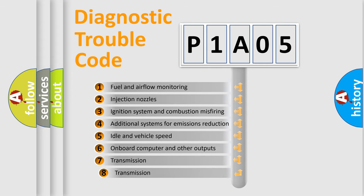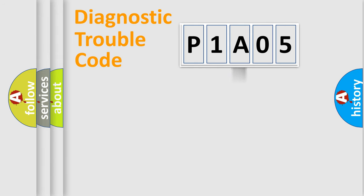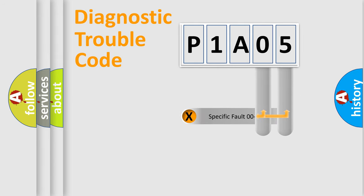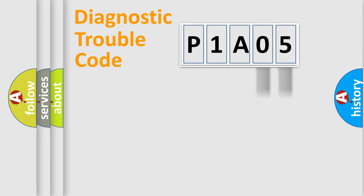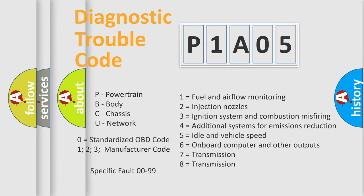The third character specifies a subset of errors. The distribution shown is valid only for the standardized DTC code. Only the last two characters define the specific fault of the group. Let's not forget that such a division is valid only if the second character code is expressed by the number zero.